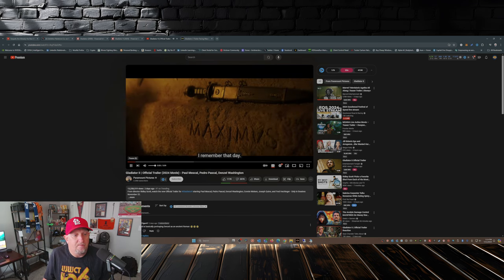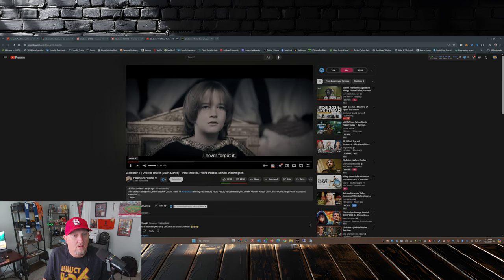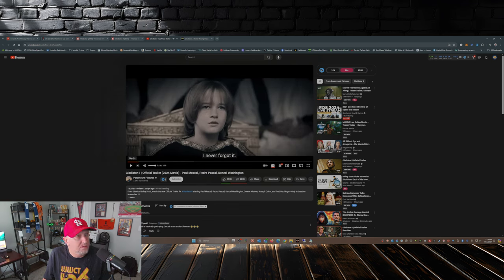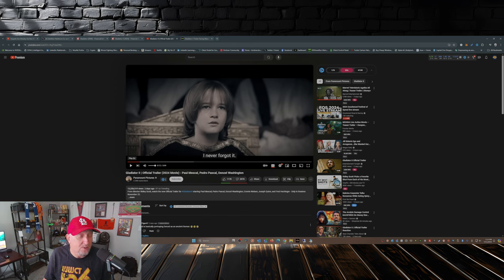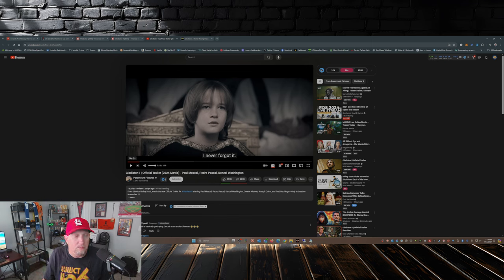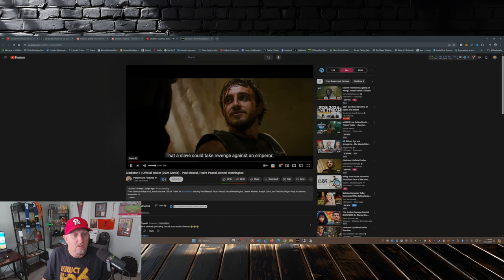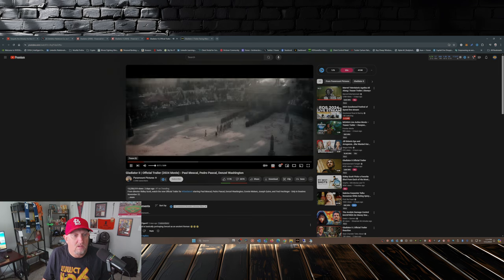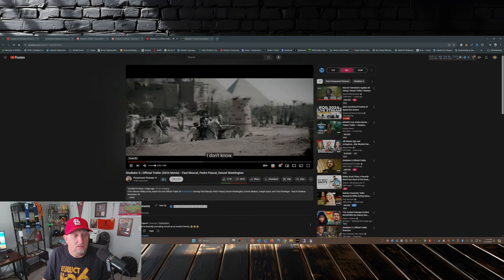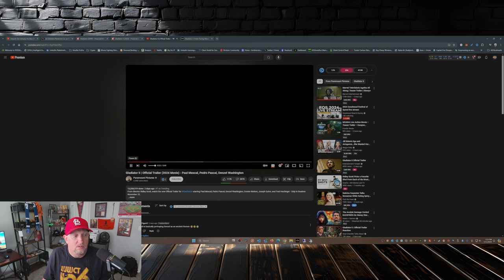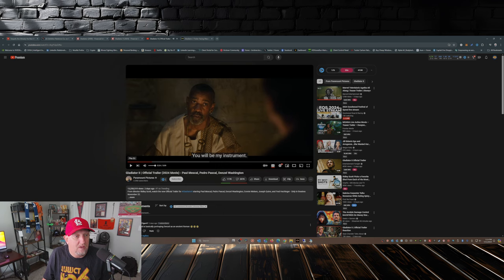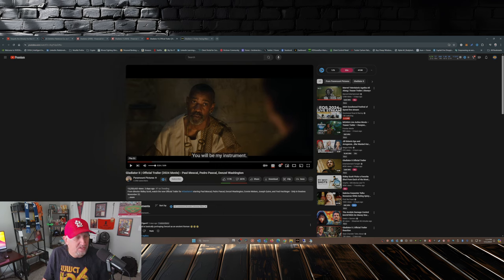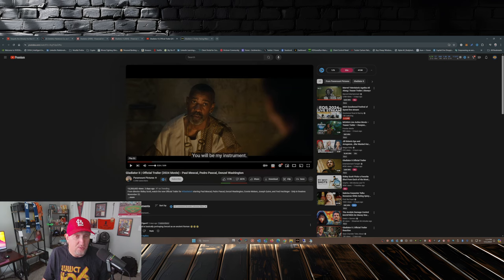'I remember that day. I never forgot it.' So right off the bat, we get that this is a direct sequel from the movie released in 2000, which it's apropos that it's 24 years later. 'That a slave could take revenge against an emperor. Where were you born? I don't know. I never knew a mother nor a father. You will be my instrument.' So here we have Denzel, and as the first comment that I have here on YouTube is, 'So Denzel is basically portraying Denzel in an ancient Roman,' laughing emojis.